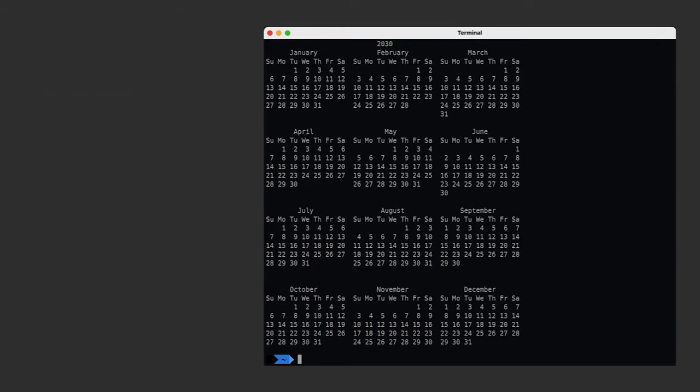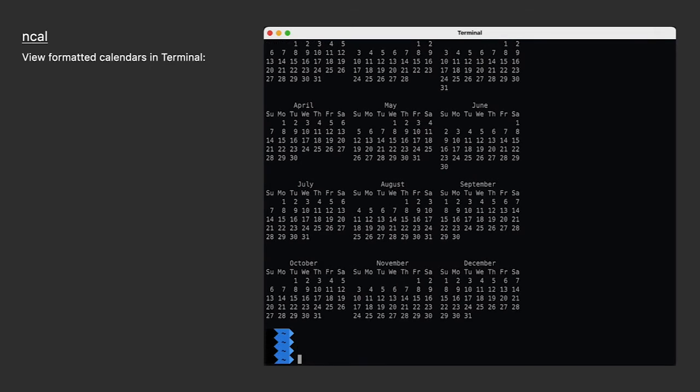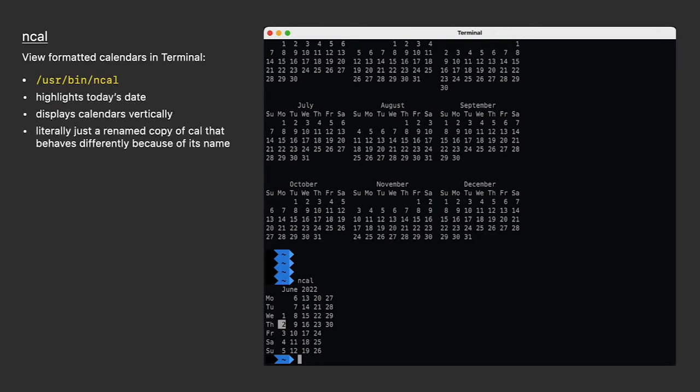Now, CAL has an interesting counterpart called NCAL, which is very similar to CAL. In fact, it's just a duplicate of the CAL binary with an N at the beginning of its name. But a funny thing happens when you rename CAL to NCAL. It displays formatted calendars vertically instead of horizontally. It's literally written to behave two different ways depending on whether its name is CAL or its name is NCAL.